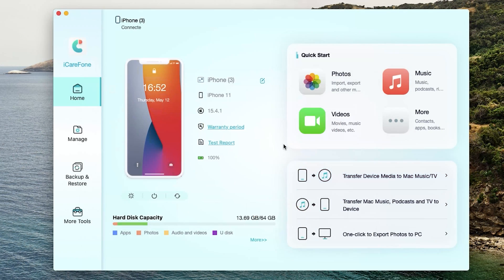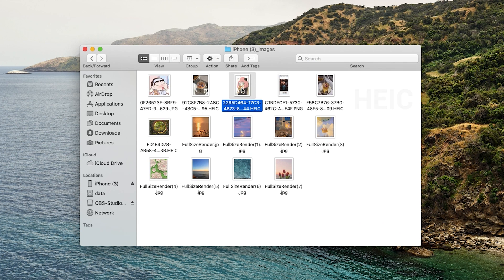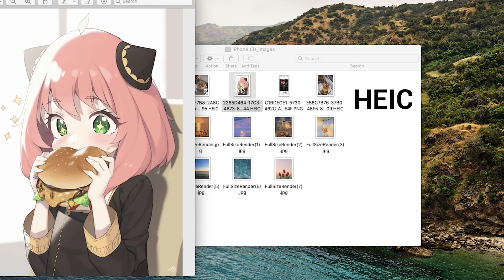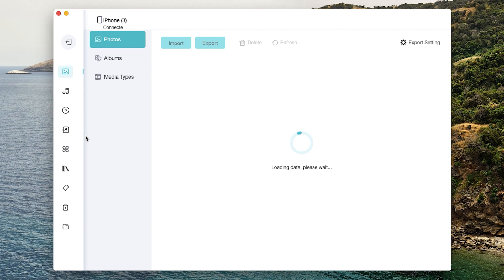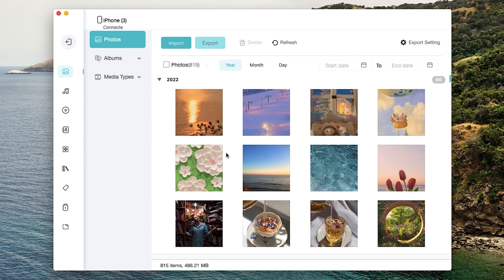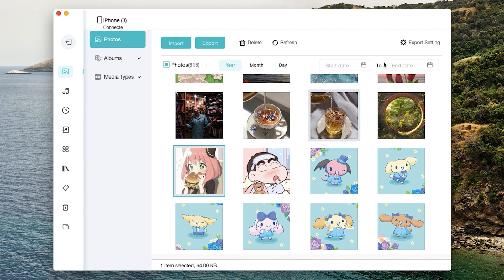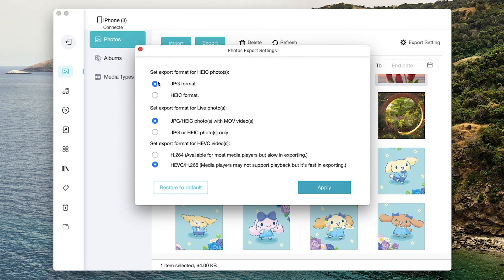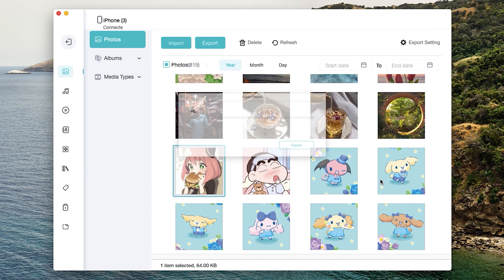Another reason I recommend iCareFone is it is convenient for managing photos in different formats. If we need to upload some photos in JPEG format, but find that the pictures taken contain HEIC format, what should we do? iCareFone provides a very simple solution. Just like this: click manage at the menu bar, select photos, click export settings in the upper right corner. Then you can decide the format you want. After apply, you will get the photo in JPEG format.